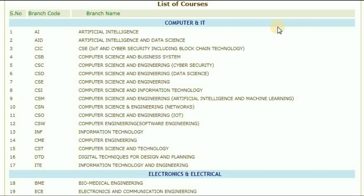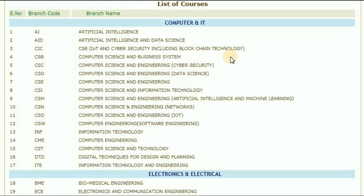Let's look at the computer and IT sector. Artificial intelligence, branch code AI. Next, AID — artificial intelligence and data science. CIC, CSC, IoT and cyber security including blockchain technology.